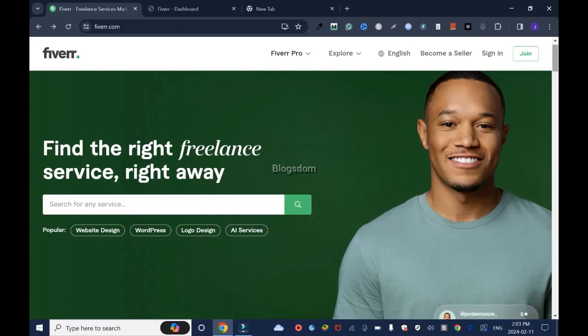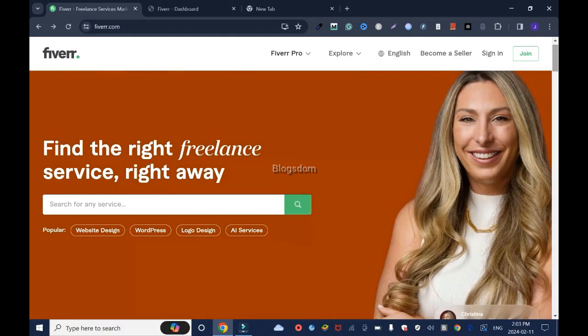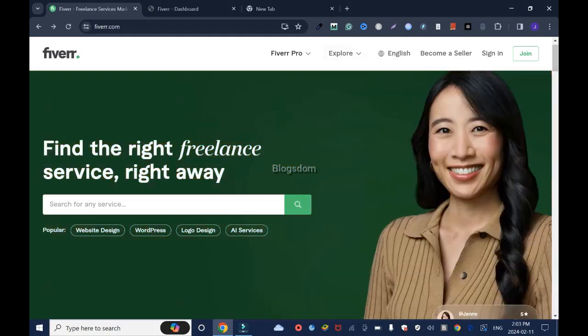In this tutorial, I will show you how to promote Fiverr affiliate links on Twitter and of course to make money. Let's get started.